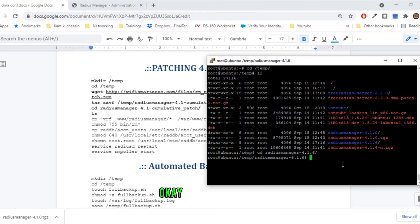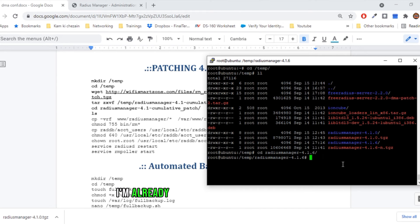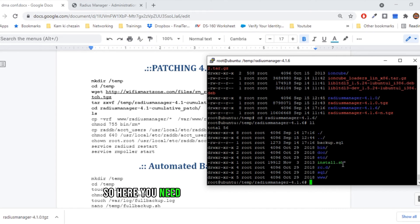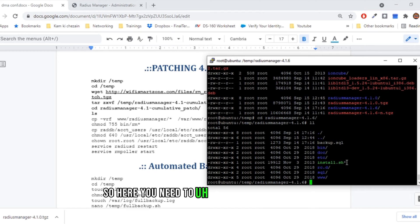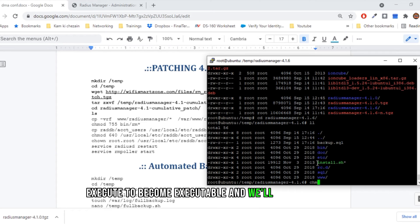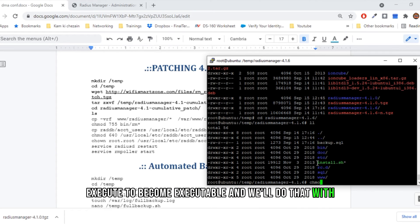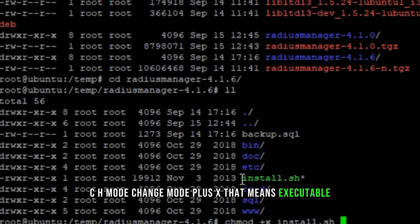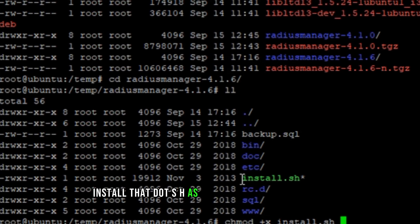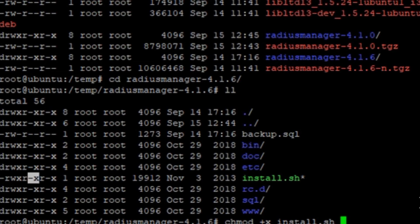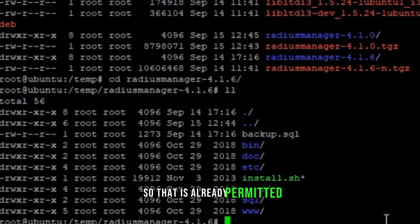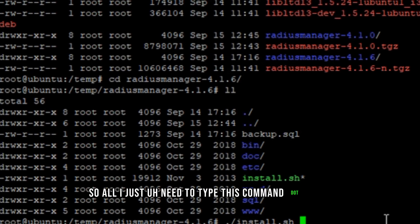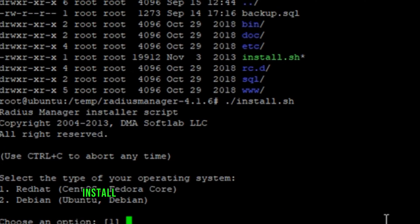Here you need to give this file to access execute to become executable, and we'll do that with chmod change mode plus x, that means executable install.sh. As it is already executable, you can see here in the permissions, so that is already permitted. So all I just need to type this command: dot slash install.sh, and then it will start the procedure.